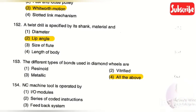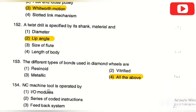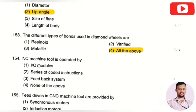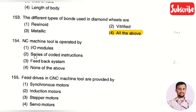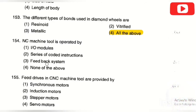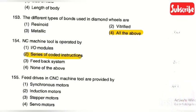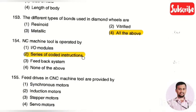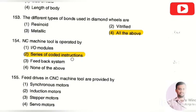The next question: NC (numerical control) machine tools are operated by — option 1: I/O module, option 2: series of coded instructions, option 3: feedback system, option 4: none of the above. The right answer is option 2, series of coded instructions. In numerical control machines, tools are operated with the help of a series of coded instructions.